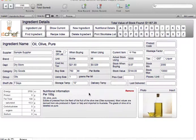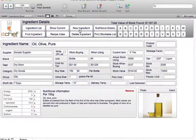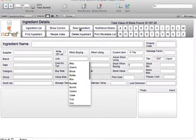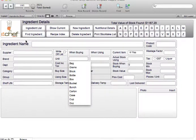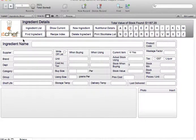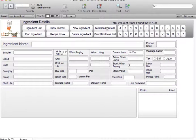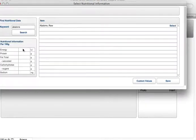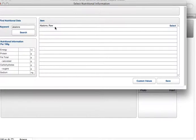If you'd like to add an ingredient that's not in the NPC, you simply go to ingredient list, new ingredient. You fill out the details of your new ingredient. And if you have custom nutritional values, you can go to nutritional details. You then add in the nutritional details, the name of the ingredient, and save the values.